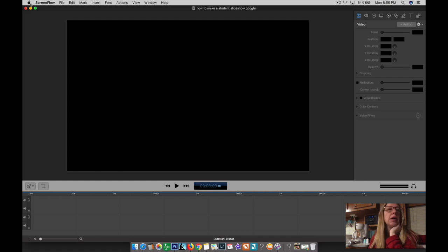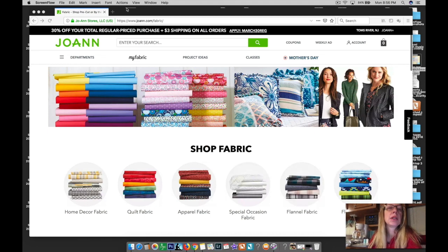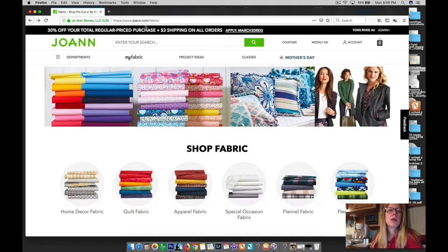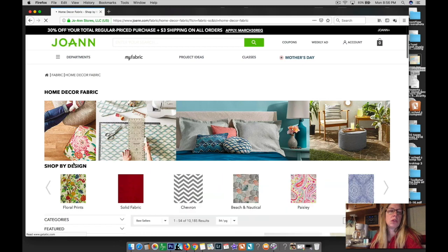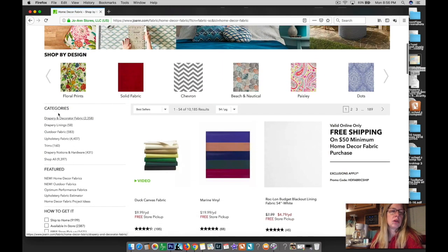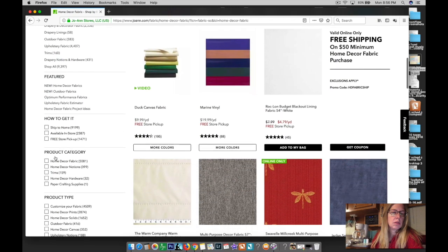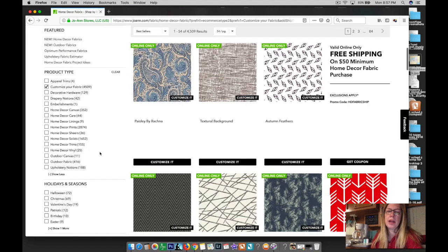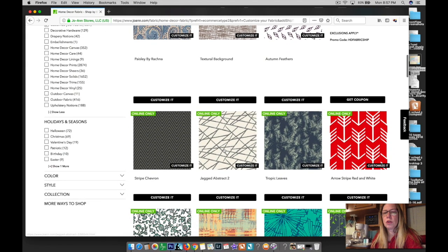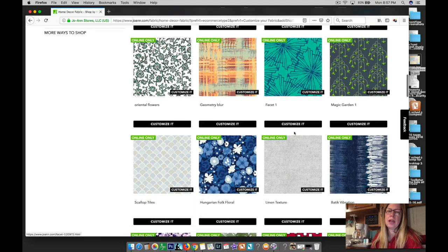I just designed my own fabric on the Joann Fabric website, joanne.com. On the home website, go to Home Decor Fabric, and once you click on that, under Categories down here, under Product Type, is 'Customize Your Fabric.' Click on there and there are all these different fabric designs that say 'Customize It.'